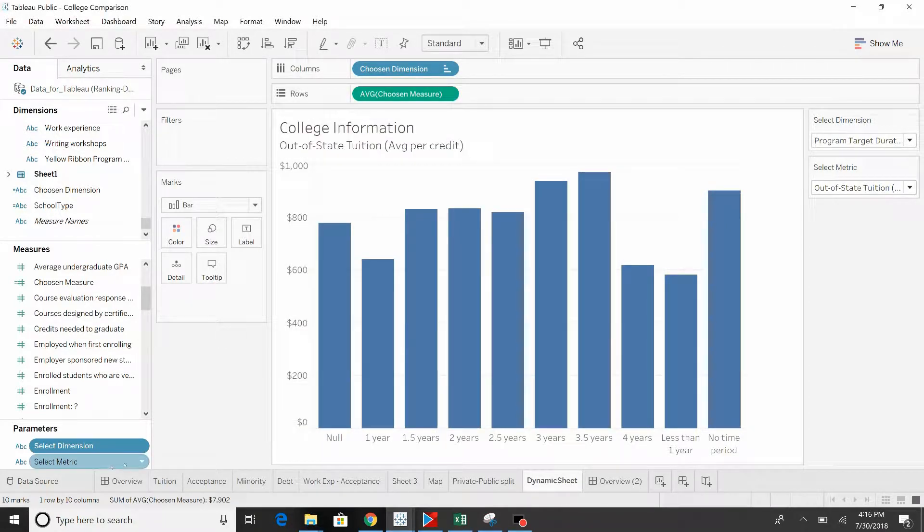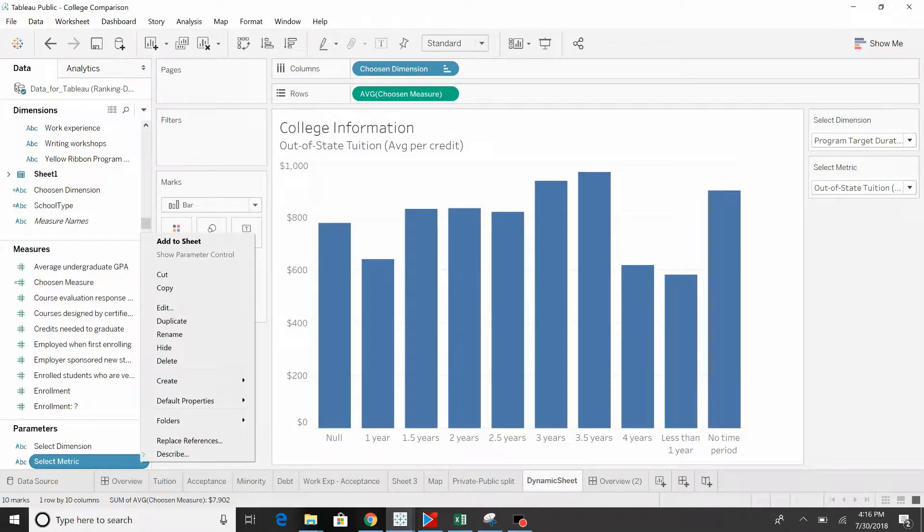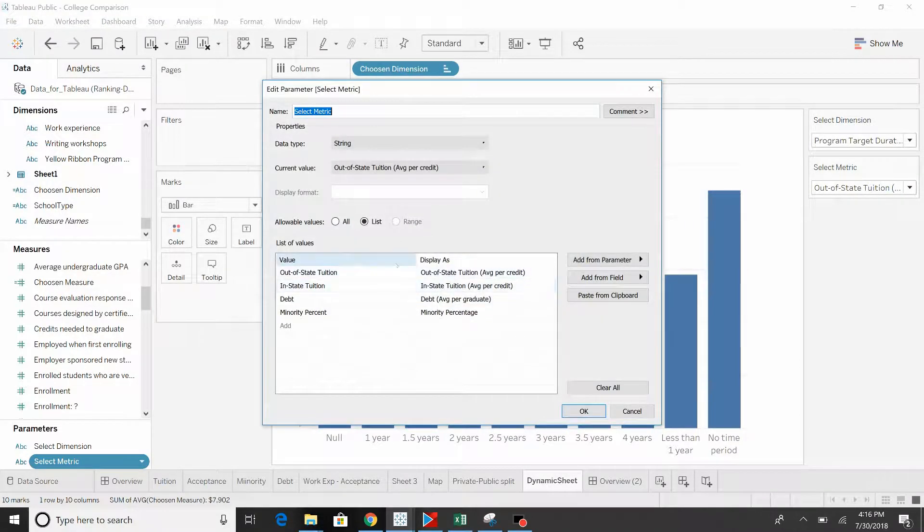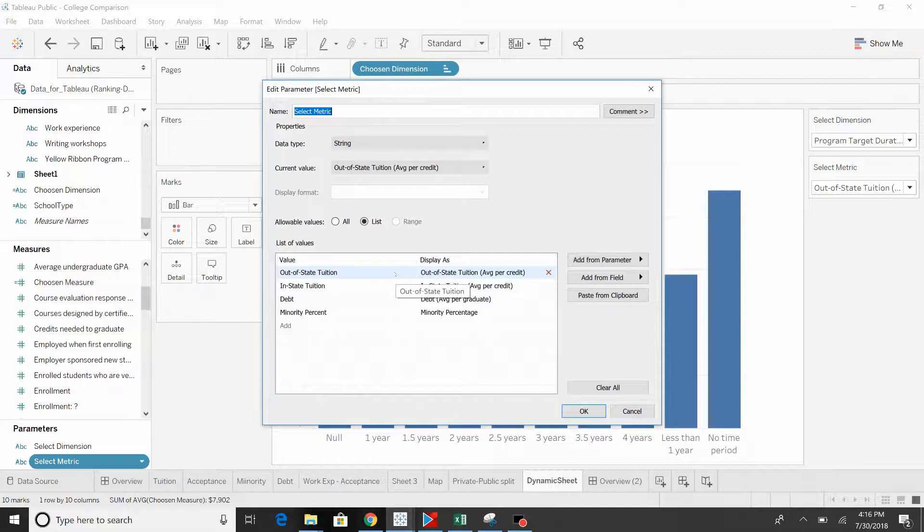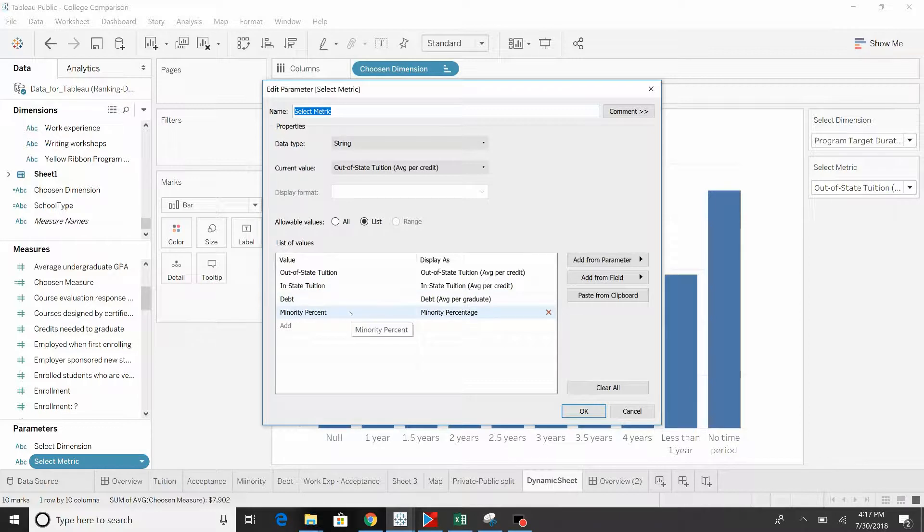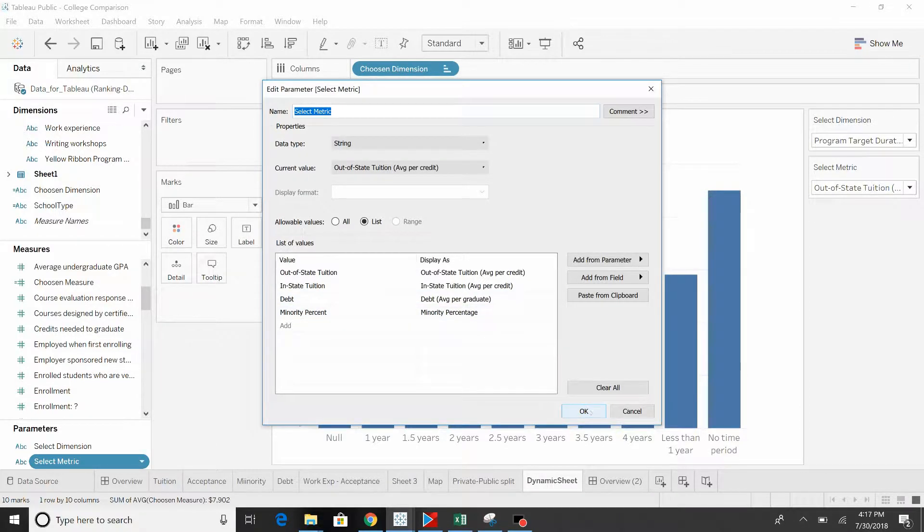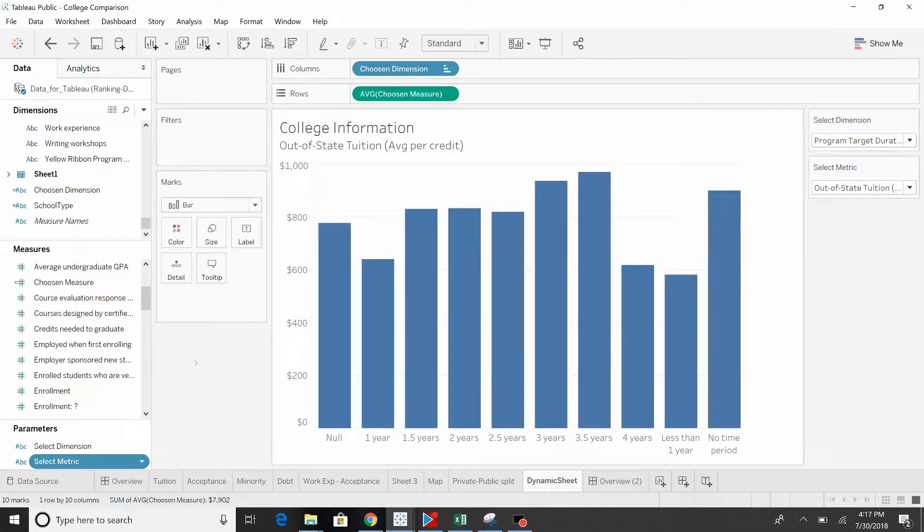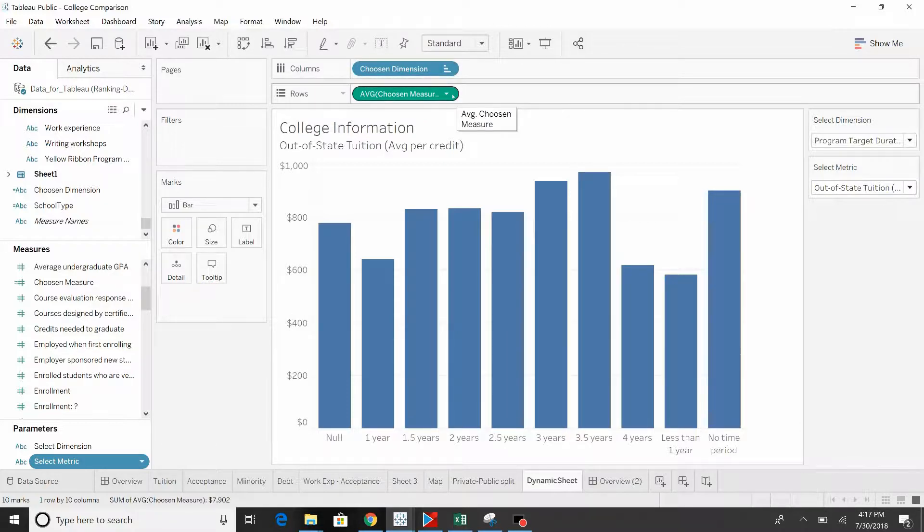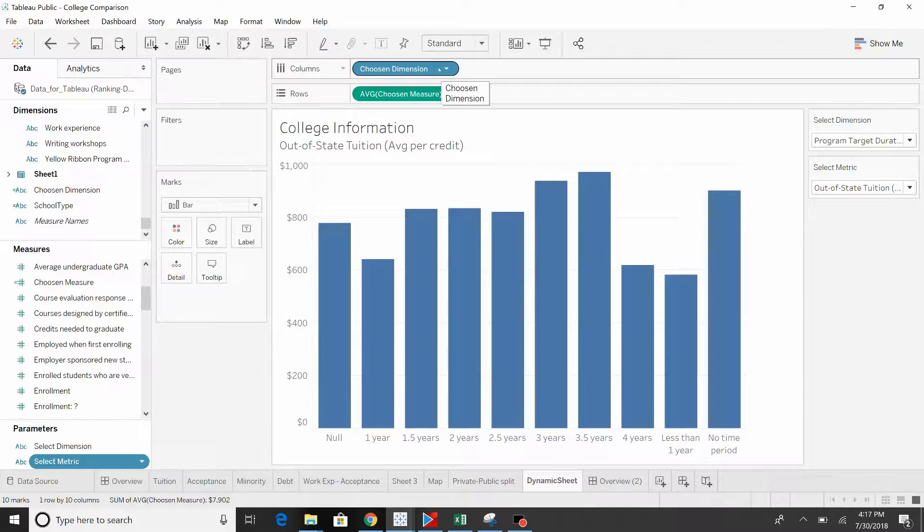Let's also take a look at metric. Select the metric, same type of thing. These don't have to be the same name. This is also a string. Out-of-state tuition, in-state tuition, debt, and monthly minority percentage. Okay. It's pretty simple. There's one pill under columns and another under rows.